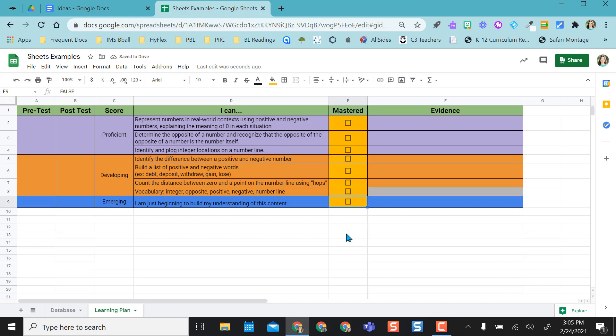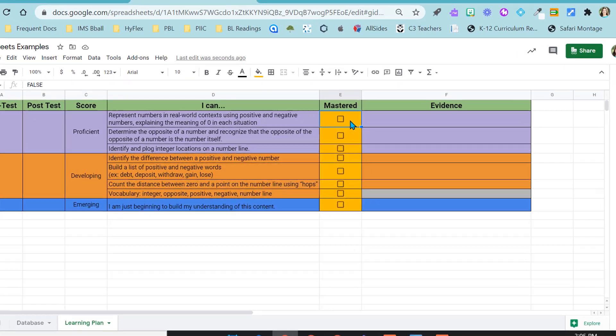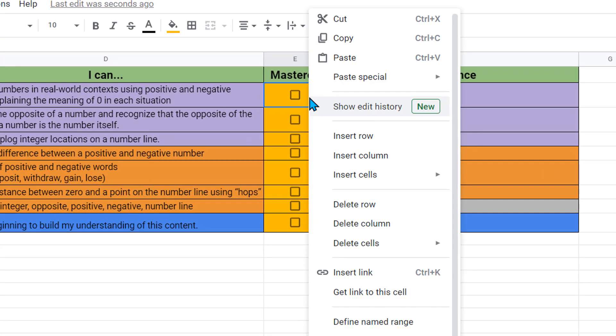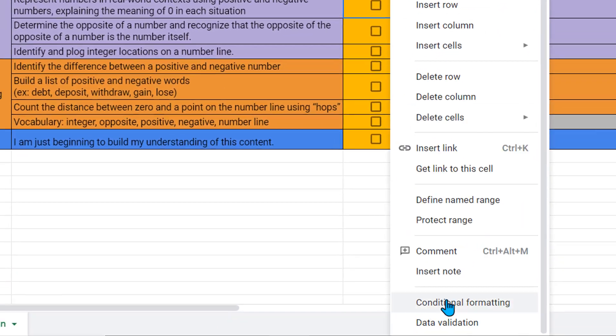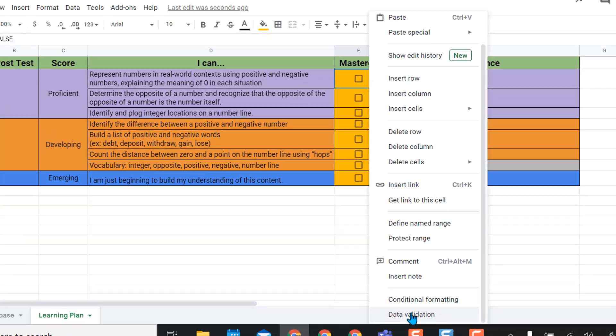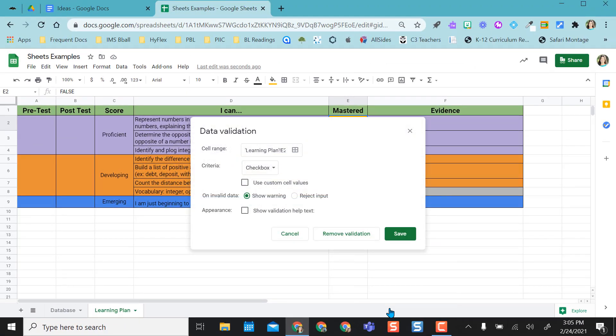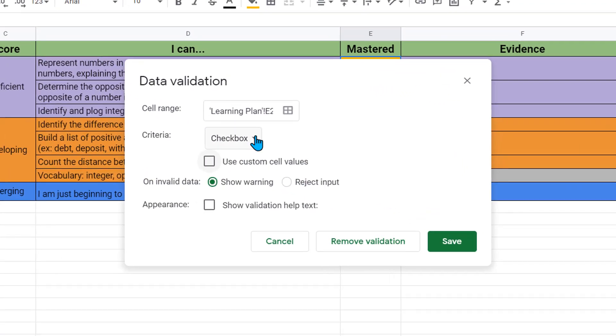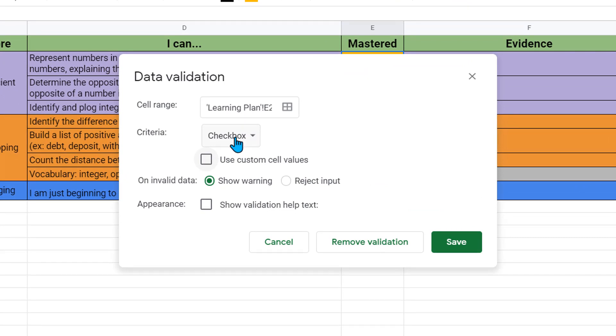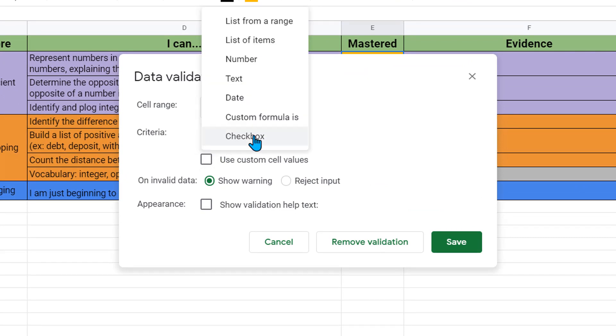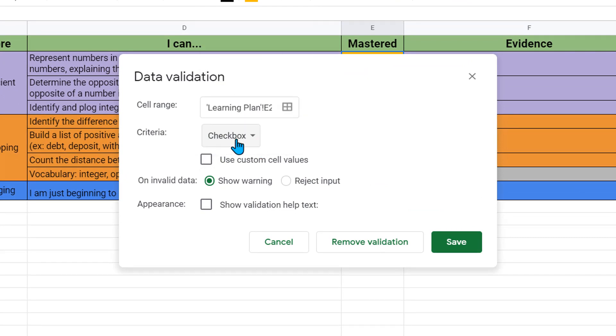But I want when they click this box, I want it to turn blue then so they know automatically visually that this is done, that they've mastered this statement. I'm going to start up here in my purple area. I'm going to right click on the cell and I'm going to come down to data validation just to show you. With the checkboxes, if you don't see checkbox here, you can click this drop down but make sure checkbox is selected.